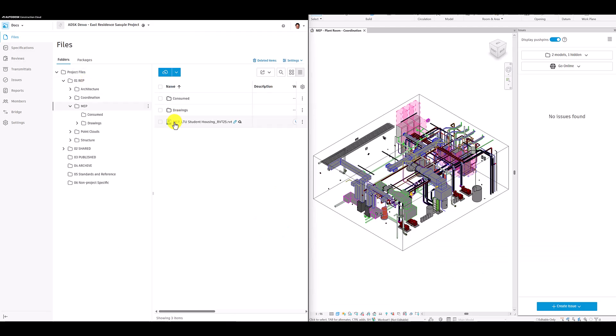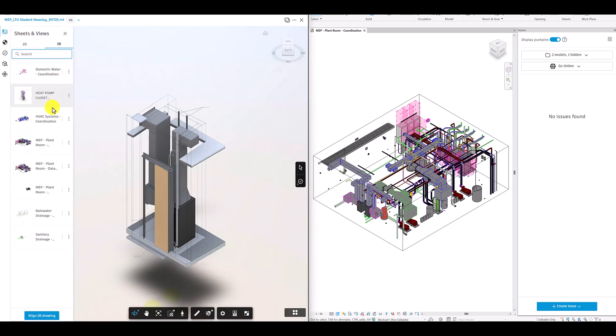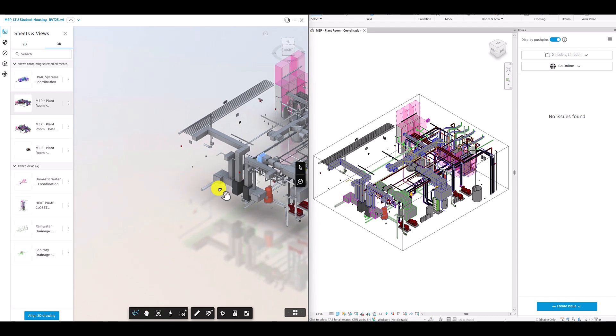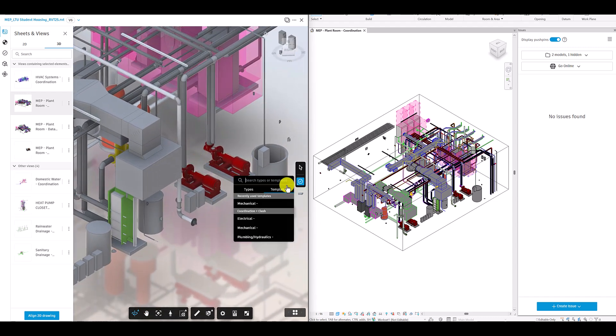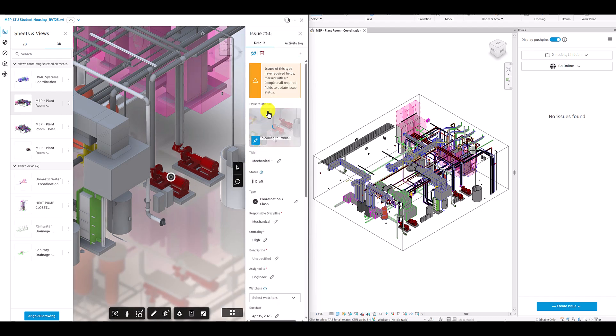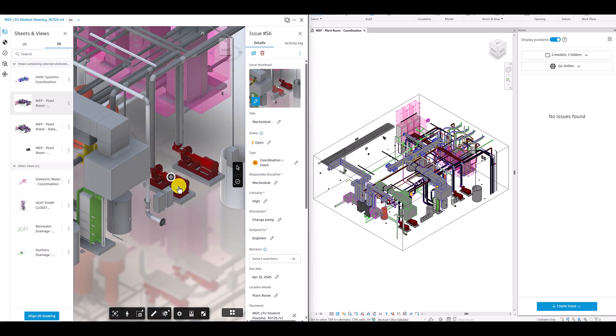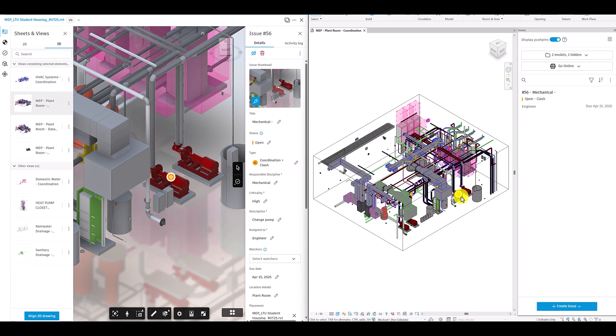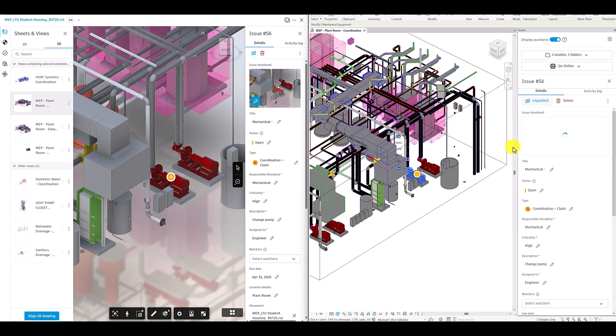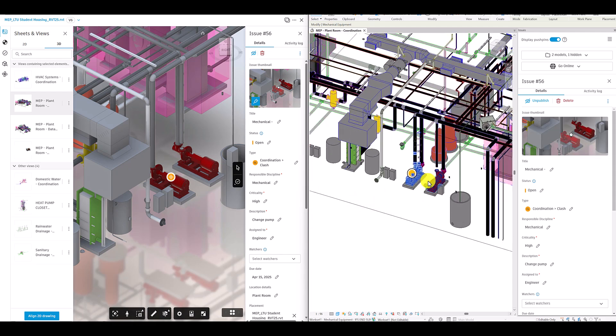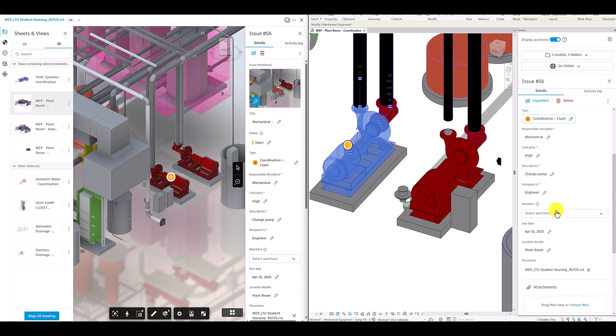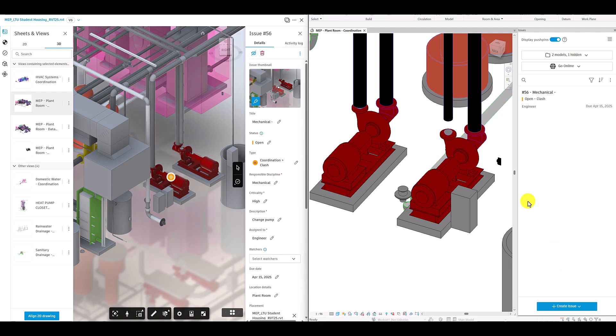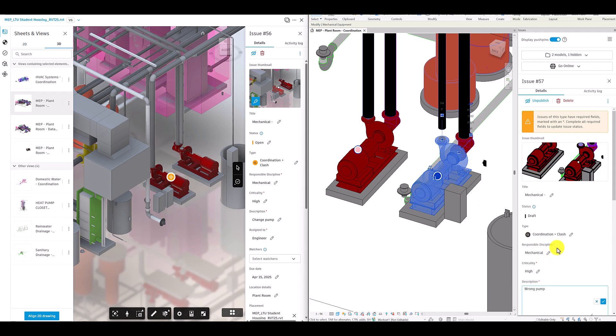In this example, I will show you how you can create an issue on a 3D view of a model on ACC docs and how it reflects on the model in Revit. Similarly, I will create an issue in Revit, which will then be visible in the ACC Docs model.